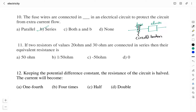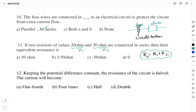Question number 11: if two resistors of 20 ohm and 30 ohm are connected in series, their equivalent resistance is? Option A: 50 ohms. Option B: 1/50 ohms. Option C: −50 ohm. Option D: 0. For series connection, Rs = R1 + R2 = 20 + 30 = 50 ohms. Therefore the right answer is Option A: 50 ohms.